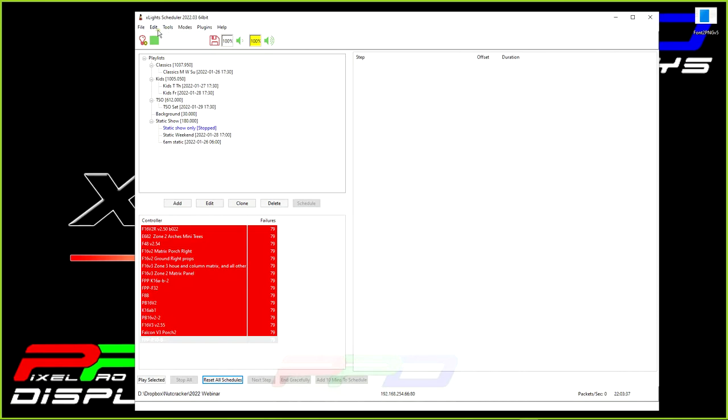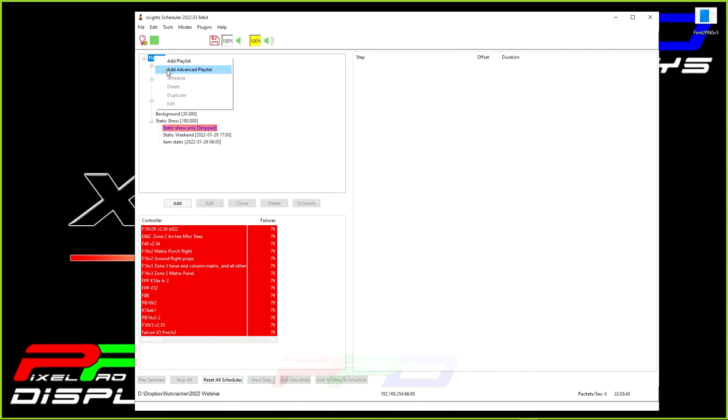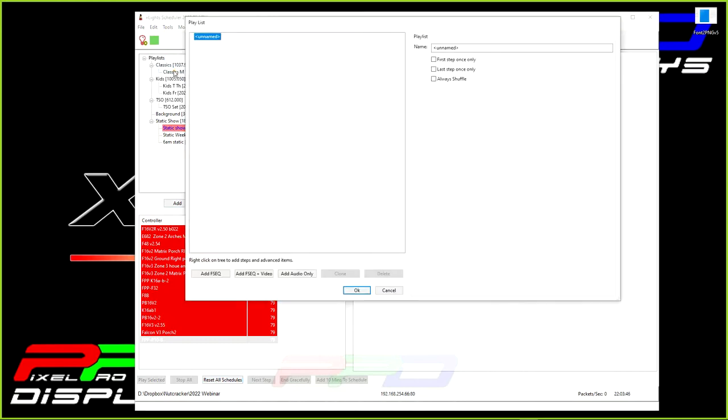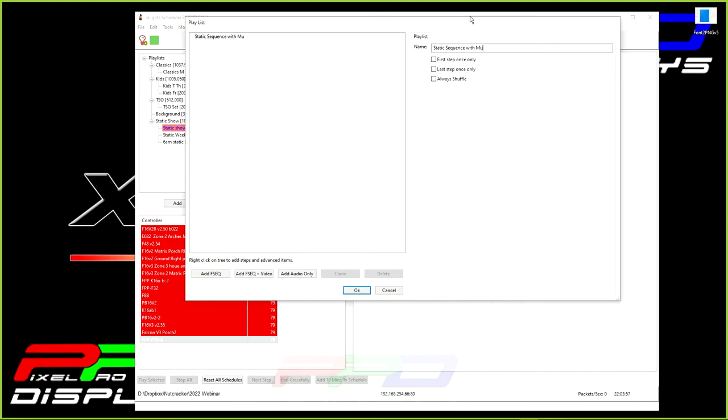So what we're going to do is we'll go ahead and we're going to create another playlist. I'm going to right-click and I'm going to add an advanced playlist. So when I do this, it's going to create this new playlist. And I'm going to call this static with music.